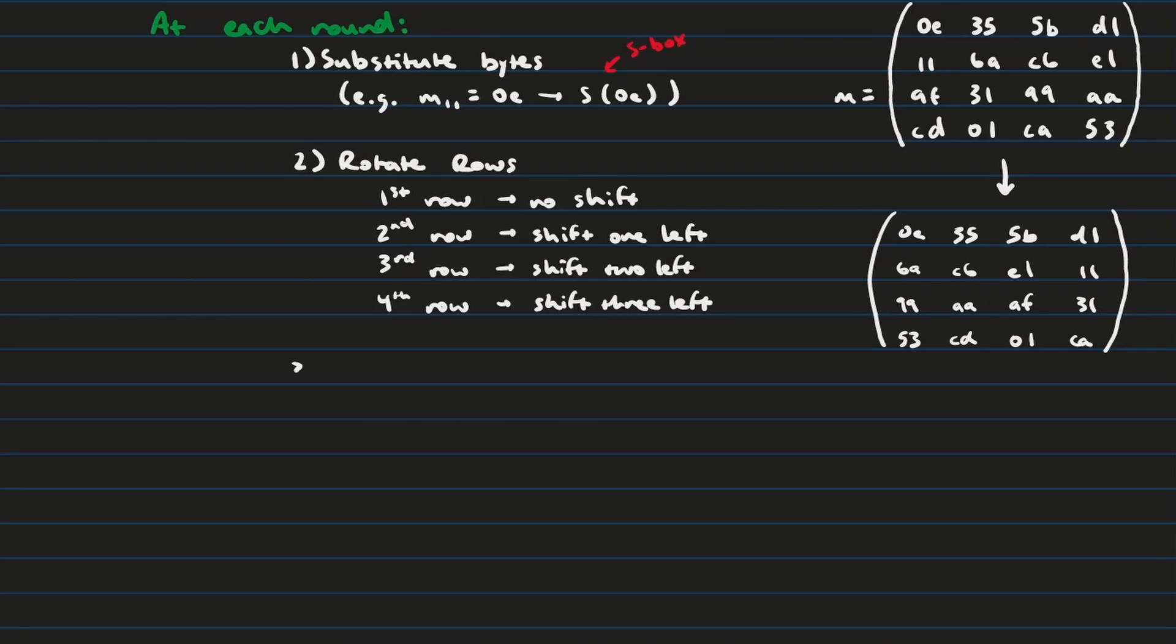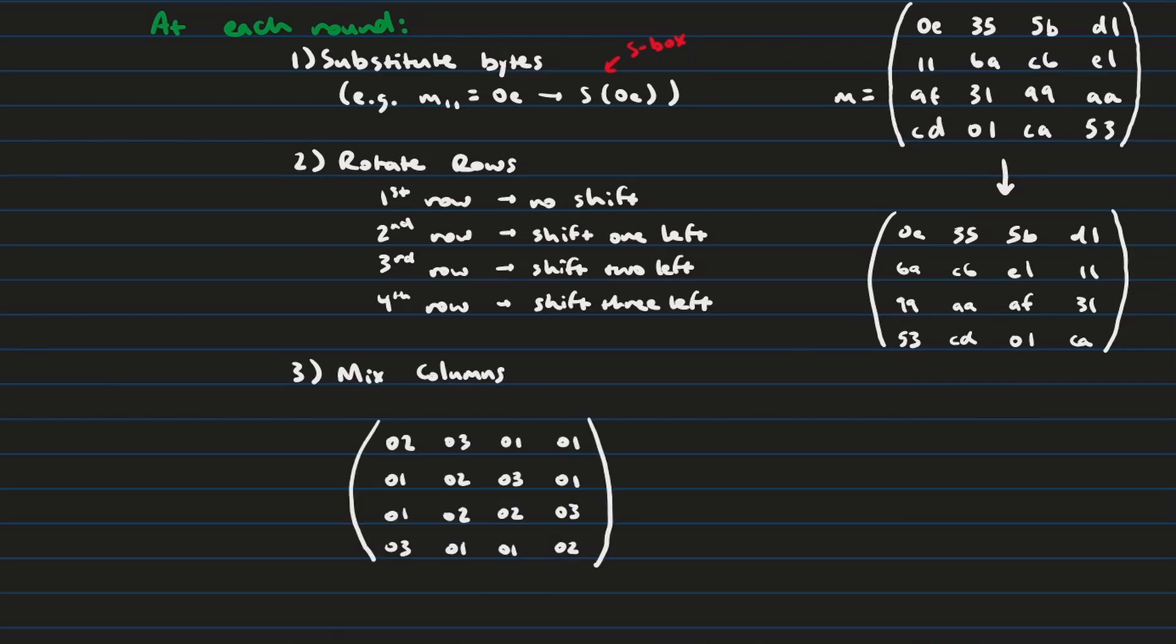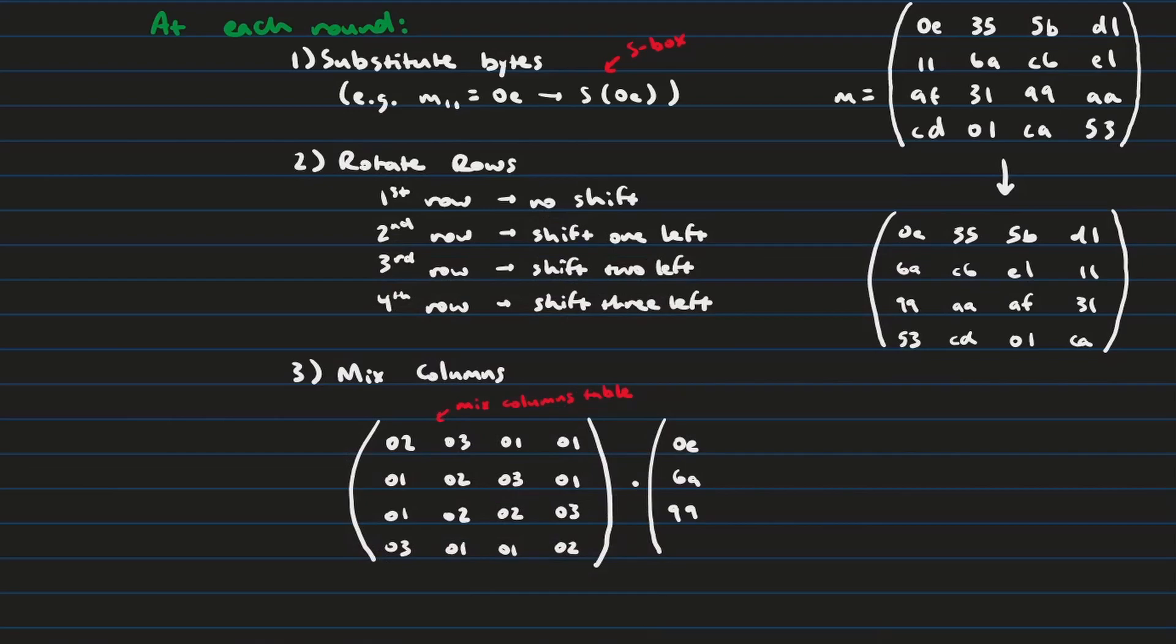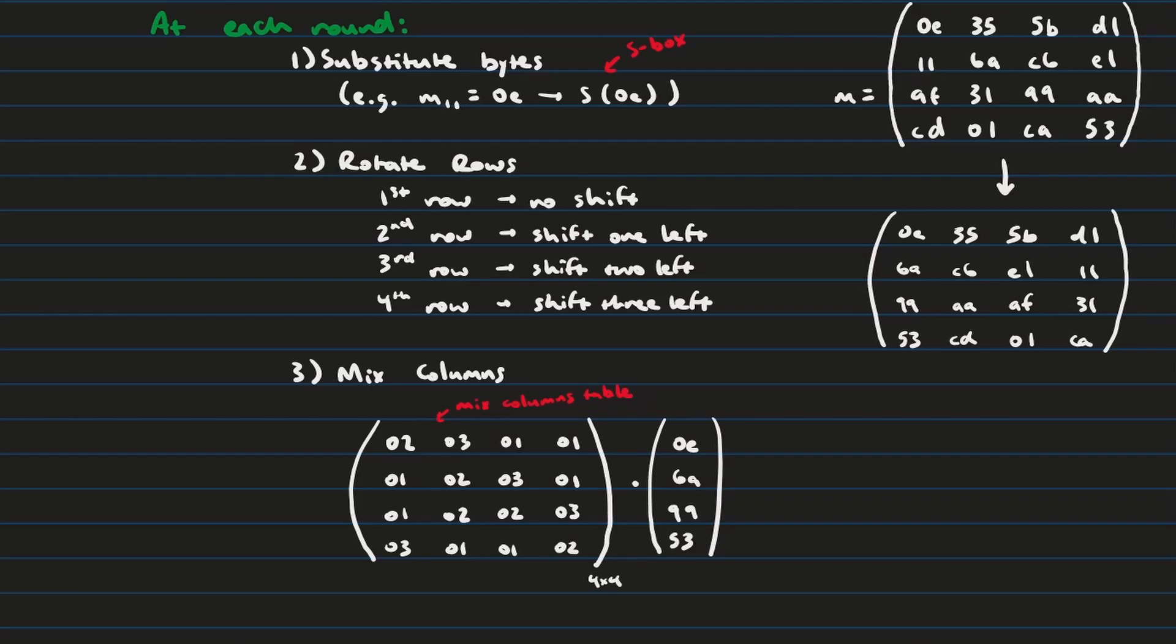The third step in each round is going to be what's called mixing the columns. And so what mixing the columns does is it actually just multiplies each column in that message by what's called a mixed columns table. And then the resulting product of that multiplication will become the new column. And so as you can see here we have a mixed columns table with fixed values. And then you have say for instance the first row in this message 0E 6A 9 9 and 5 3 represented here in hexadecimal. And what we're going to get is going to be another column.